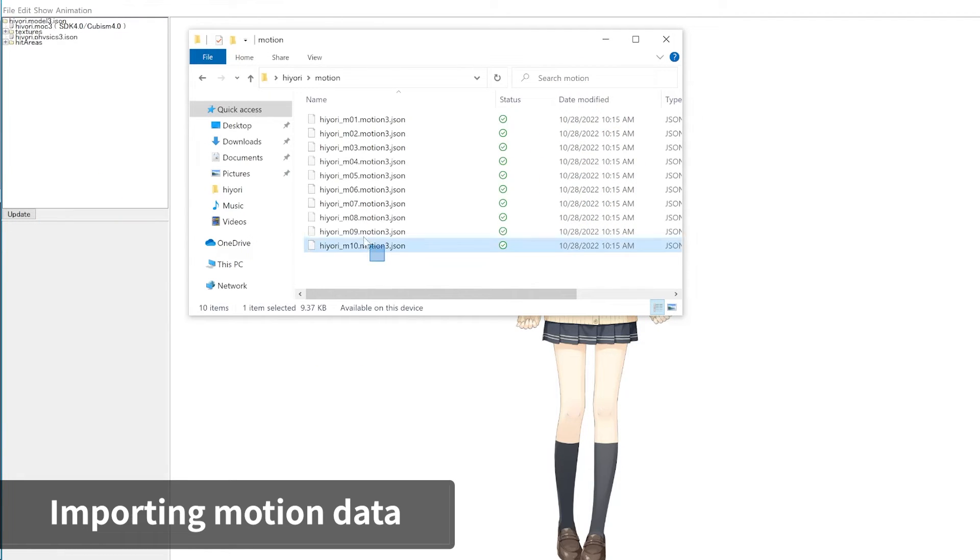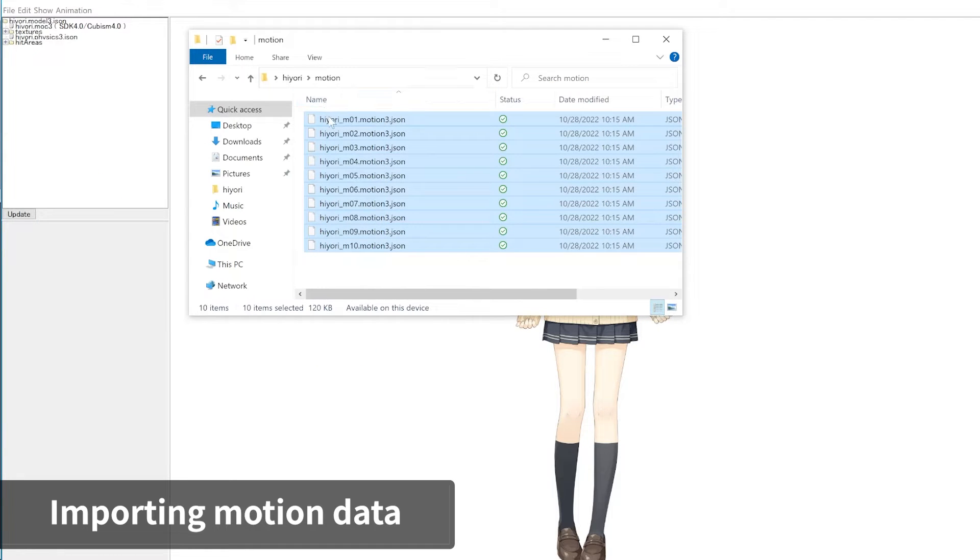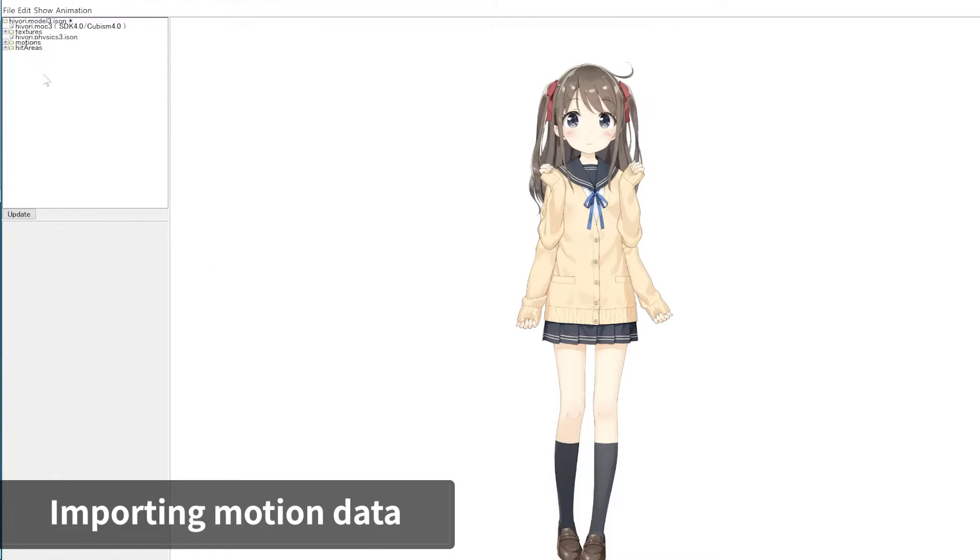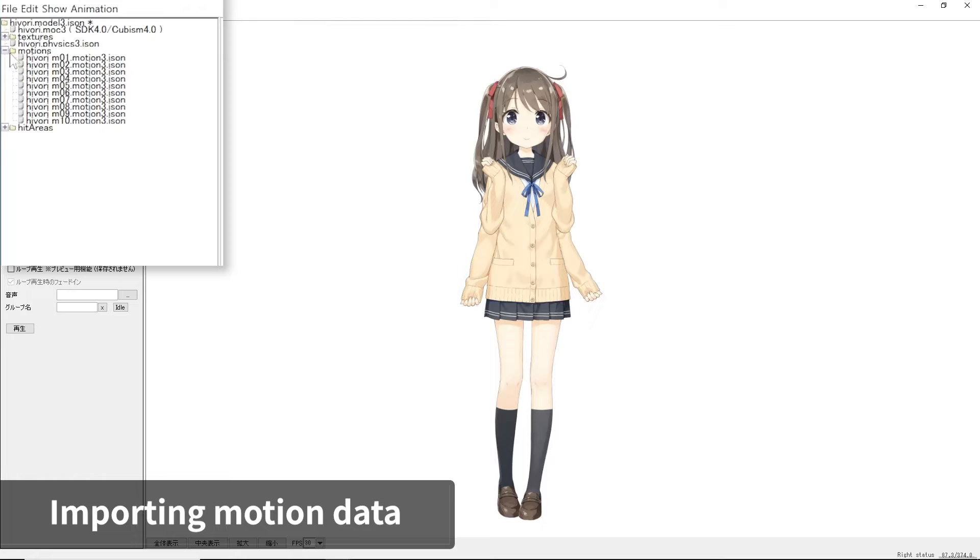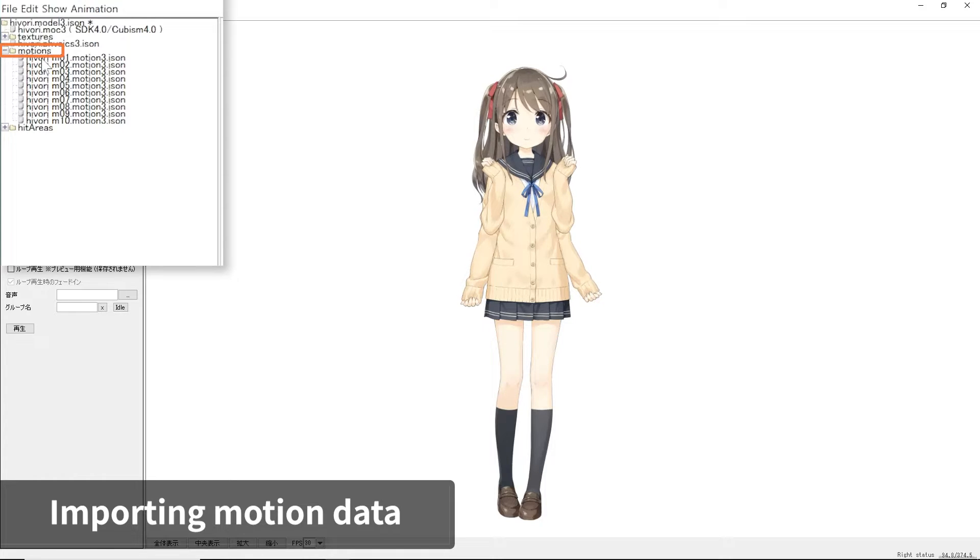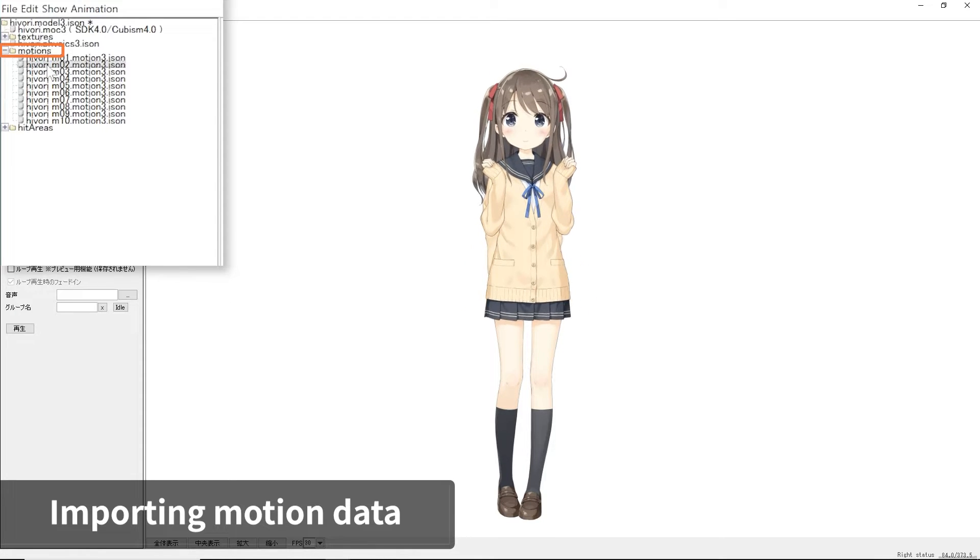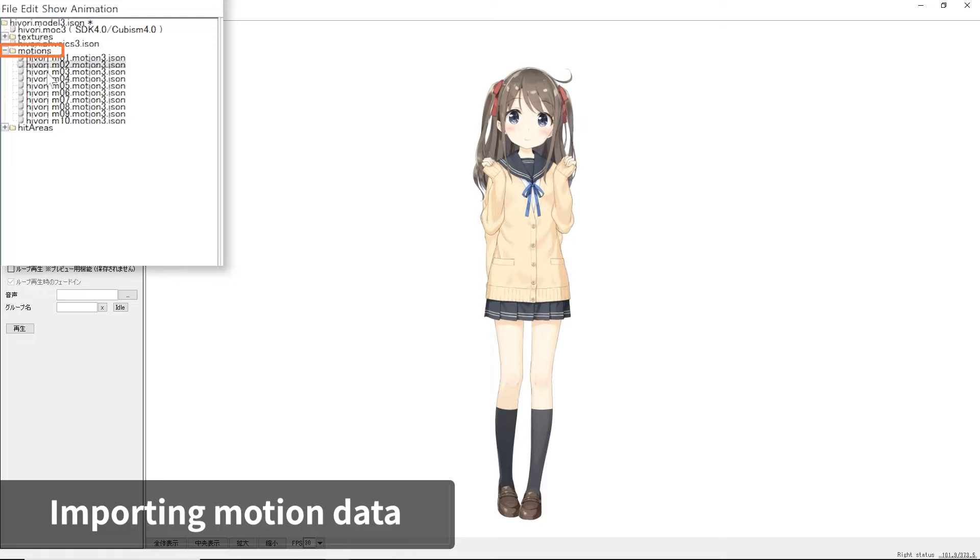Let's try to add motion files. Select multiple motion data files and drag them onto the Viewer. This automatically creates a folder named Motions in the resource area and adds the motion data files into the folder. Double-click on each motion to execute and check if they work.